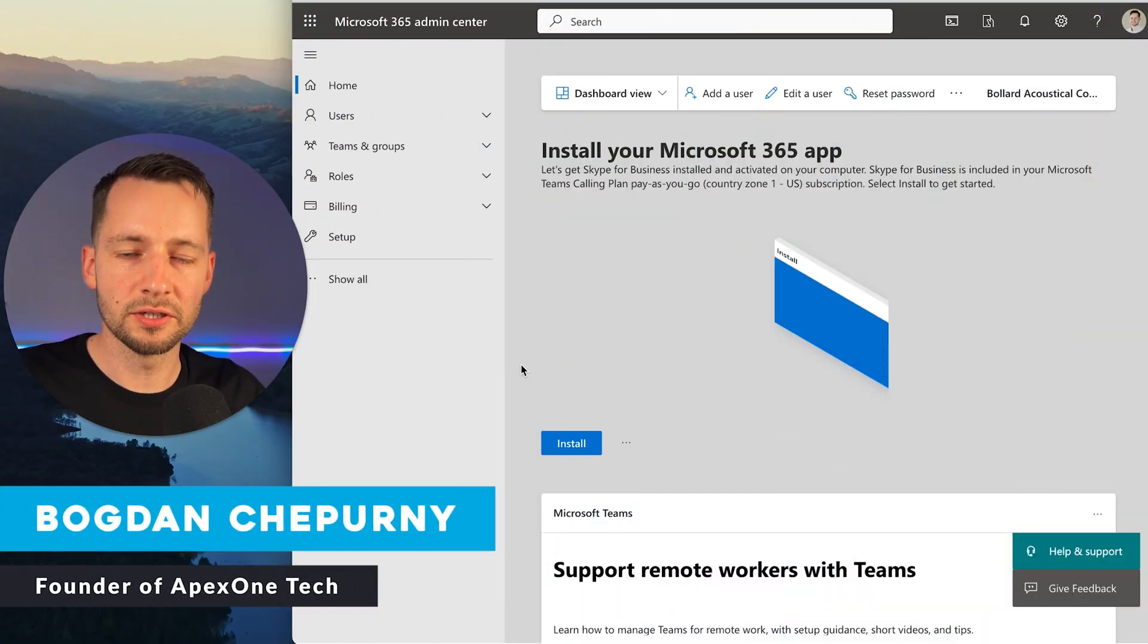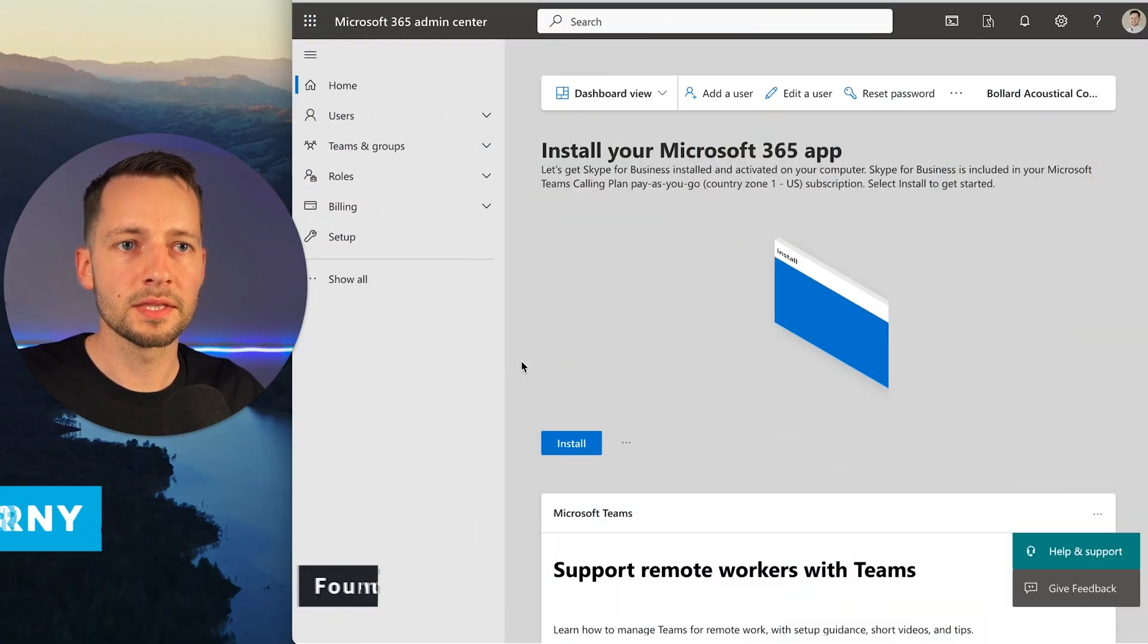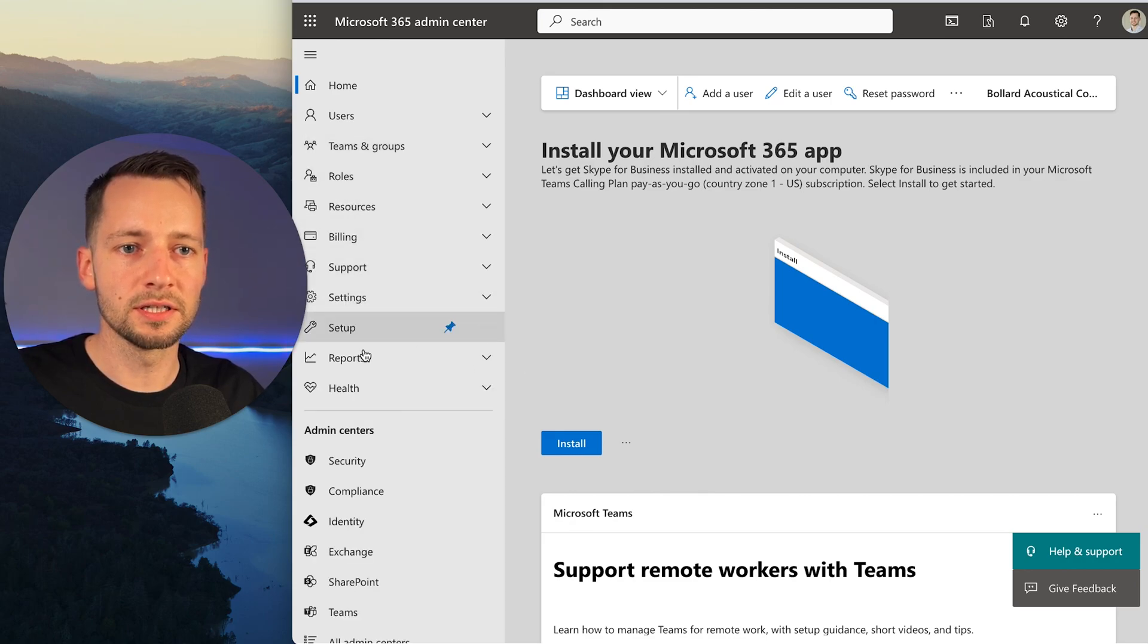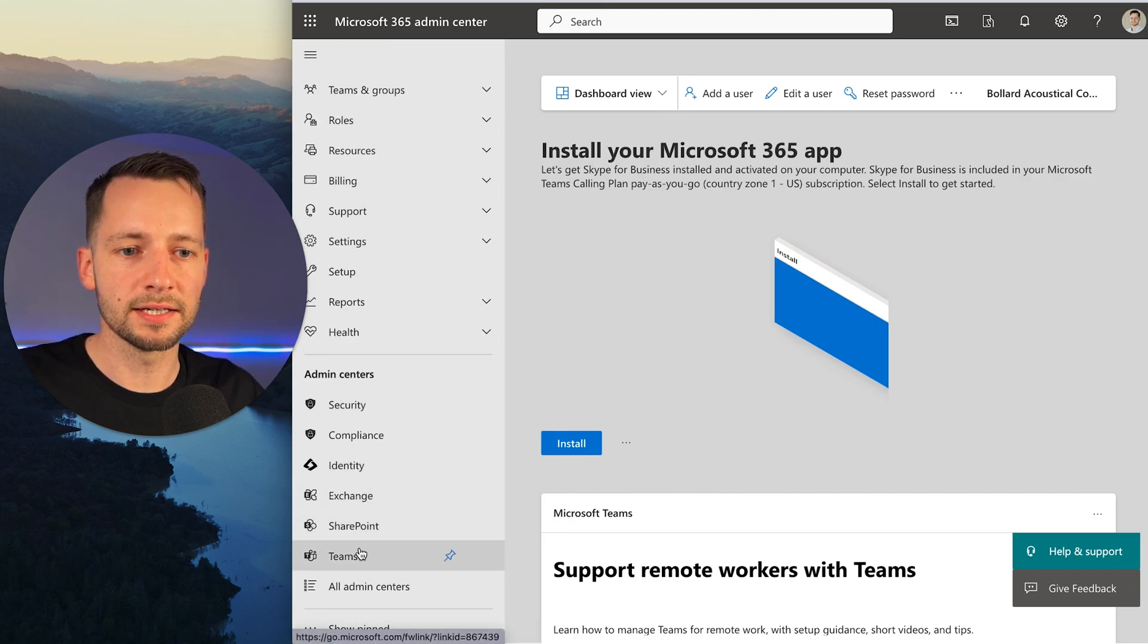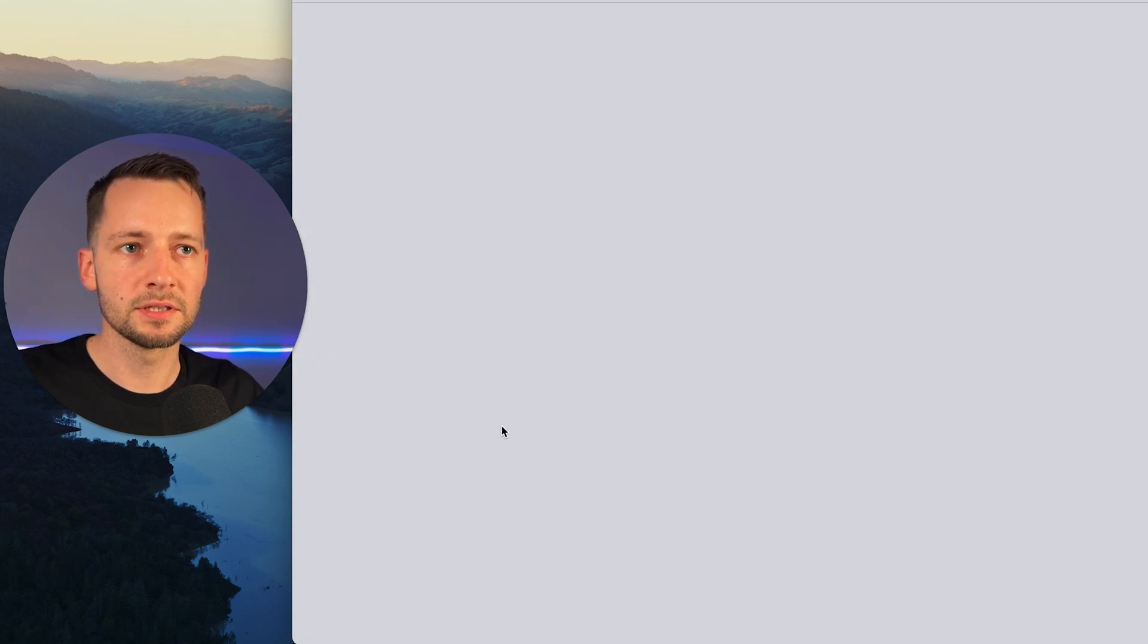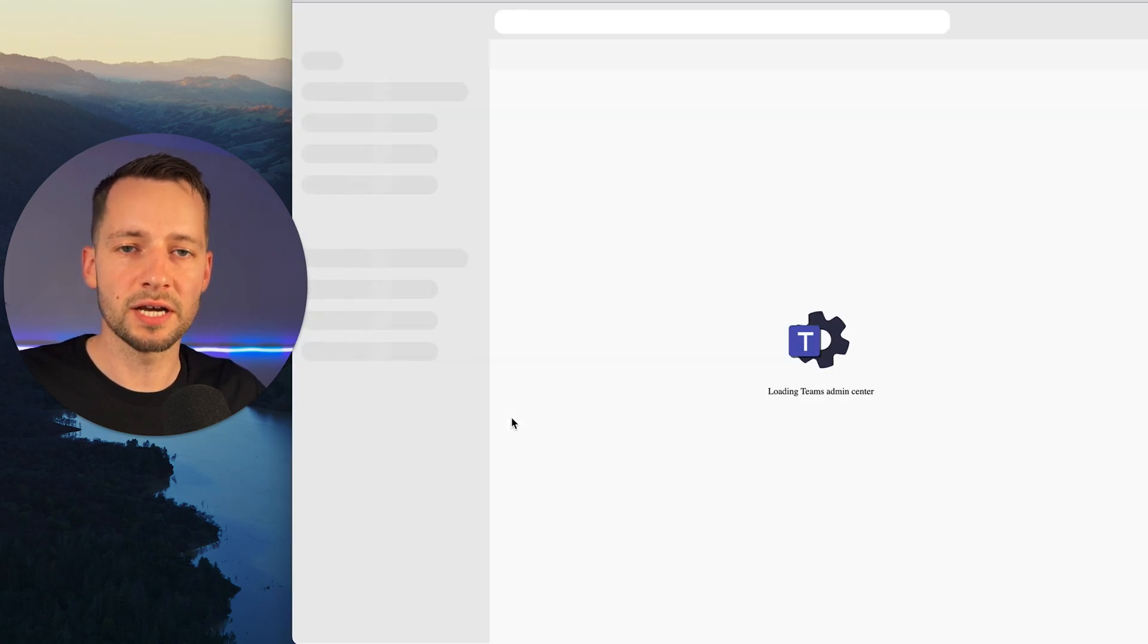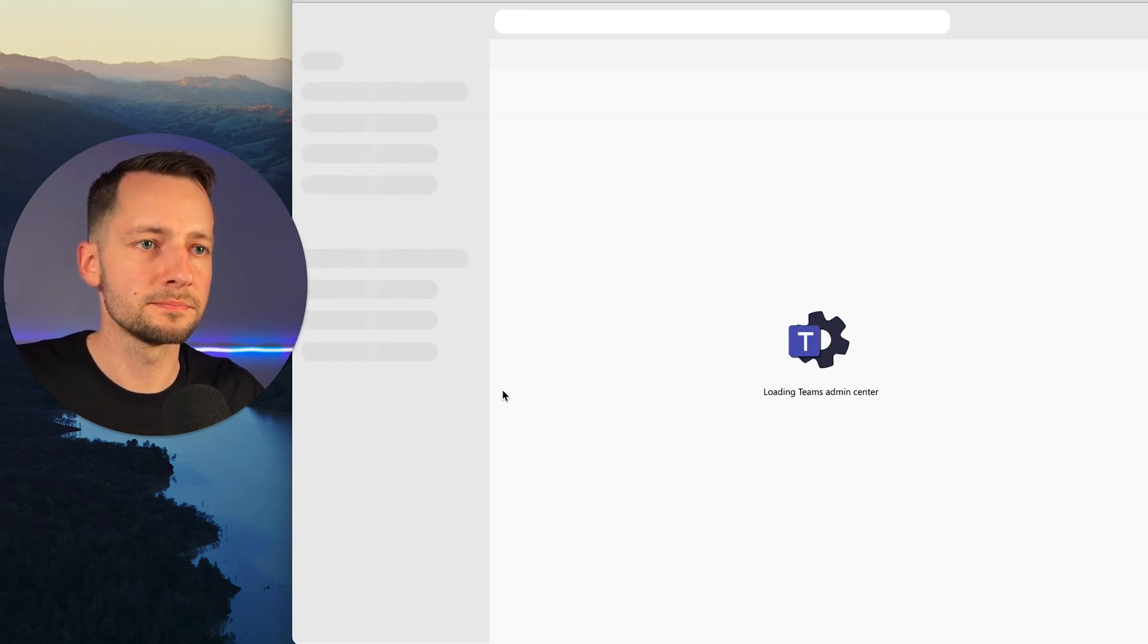First, we want to go to the Teams admin center. If you're in the Microsoft admin center, you can click on Show All and click on Teams, or you can get there directly by going to admin.teams.microsoft.com.